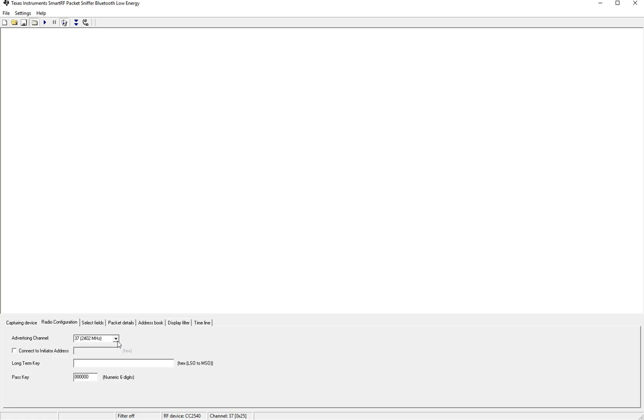However it becomes an issue when following connections which can get initiated on a channel other than the one being scanned in which case the sniffer will not be able to follow that connection.